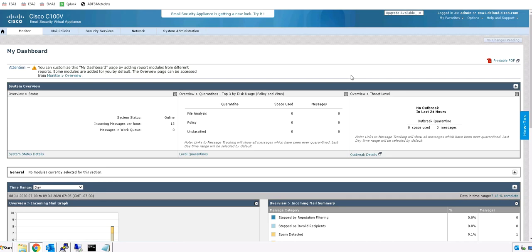Today we are going to show the file reputation and file analysis feature of AMP by checking the reputation of a file and then sending it to the final analysis, which is the Threat Grid and the Cisco AMP Cloud, to deliver a verdict.